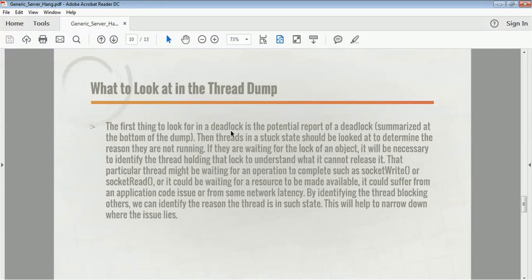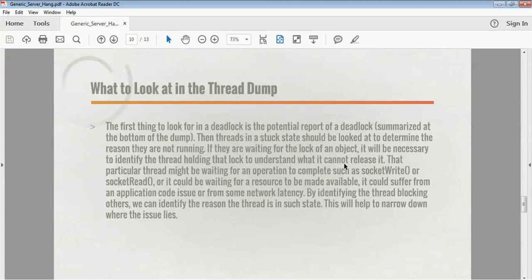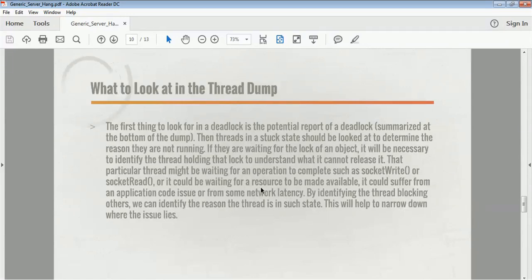The first thing to look for in a thread dump is a deadlock. When a thread is in the stuck state, it should be examined to determine why it is not running. If it is waiting for a lock on an object, it will be necessary to identify the thread holding that lock to understand why it cannot release it. That thread might be waiting for an operation to complete such as a socket read or write, or it could be waiting for a resource to be made available, or it could be suffering from an application code issue or network latency.